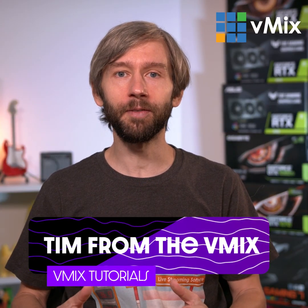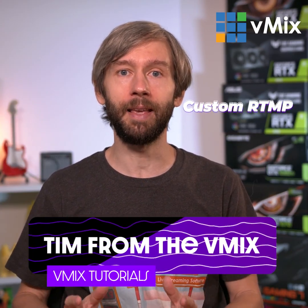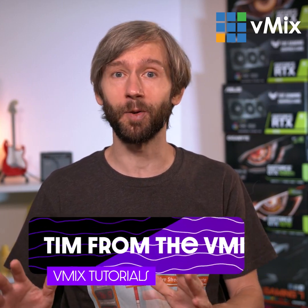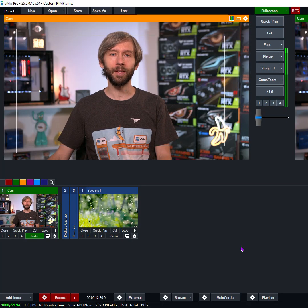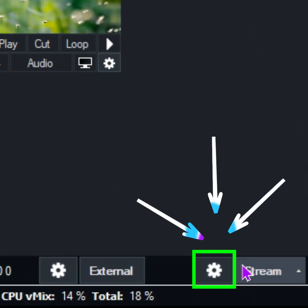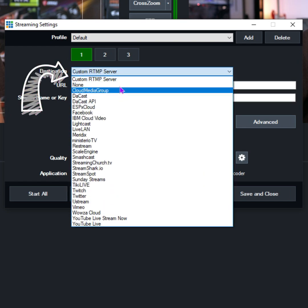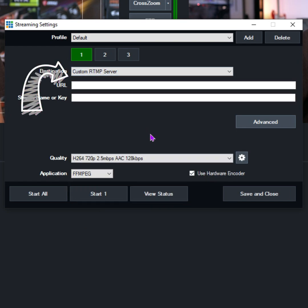G'day! Today we're going to go over how you can live stream using the custom RTMP streaming method in vMix in 60 seconds or less. So firstly, let's go down to the streaming settings by clicking on the little gear icon next to Stream in the bottom of vMix. Then you'll need to select Custom RTMP Server from the drop-down, which is up at the very top.